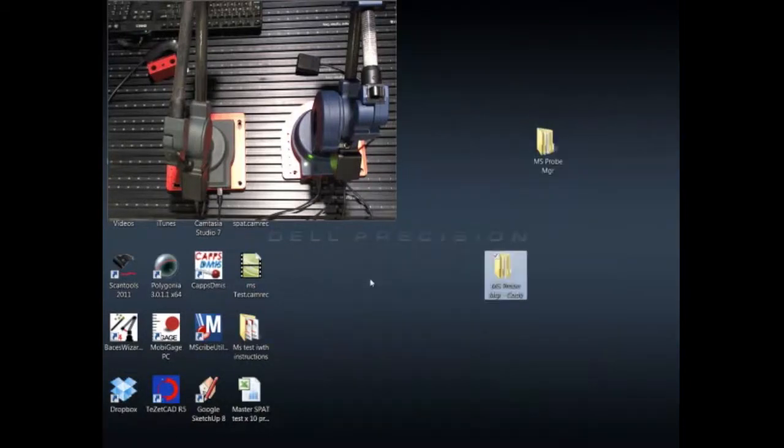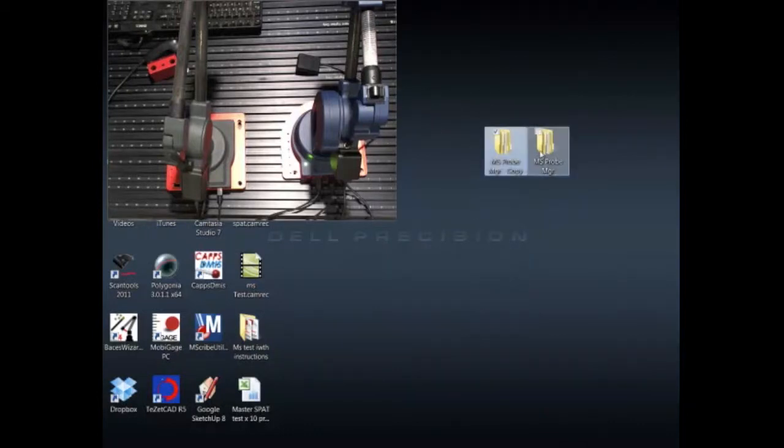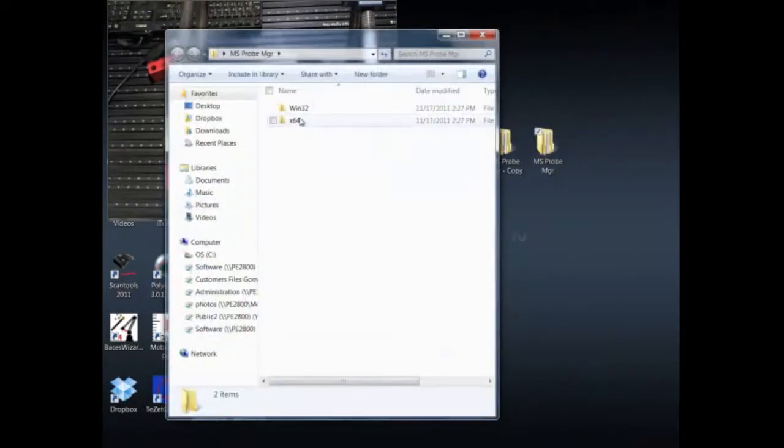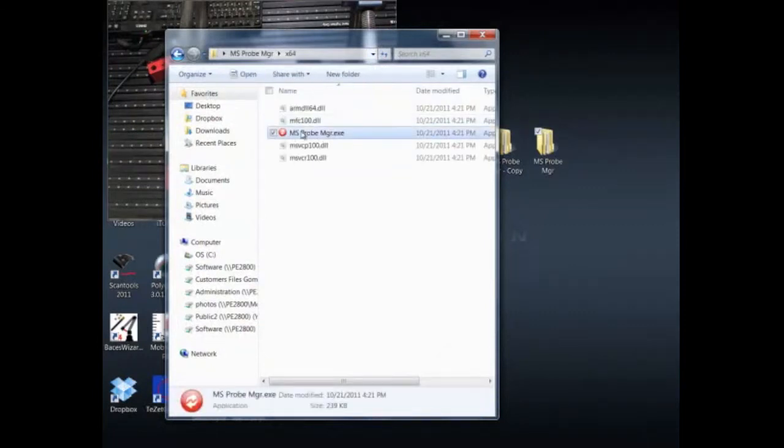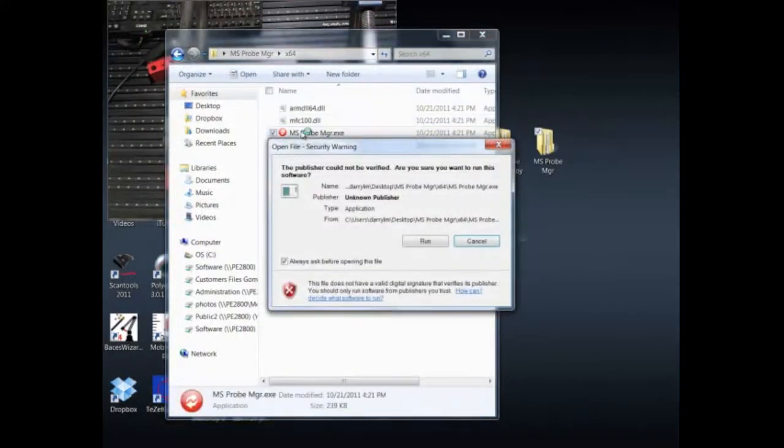Let's go ahead and set it up. I'm going to go into the first folder, I'm going to run a 64-bit instance, and I'm going to go ahead and run the executable.